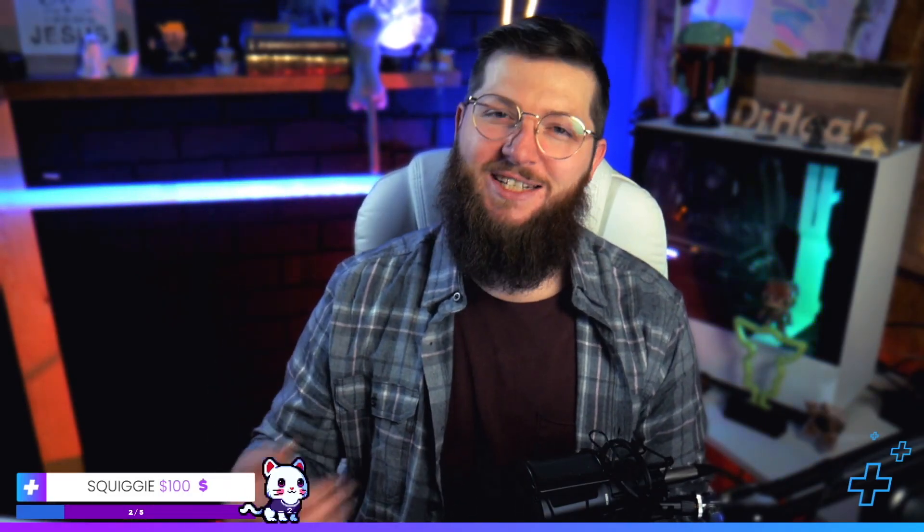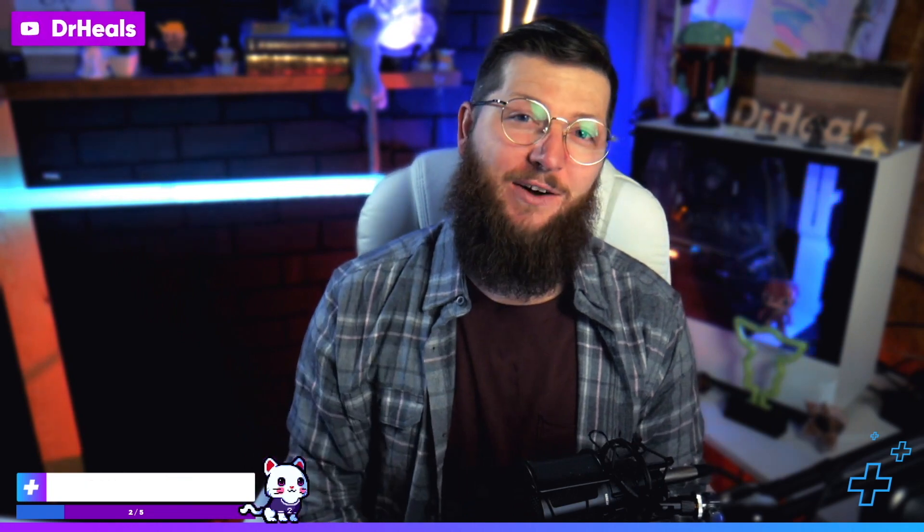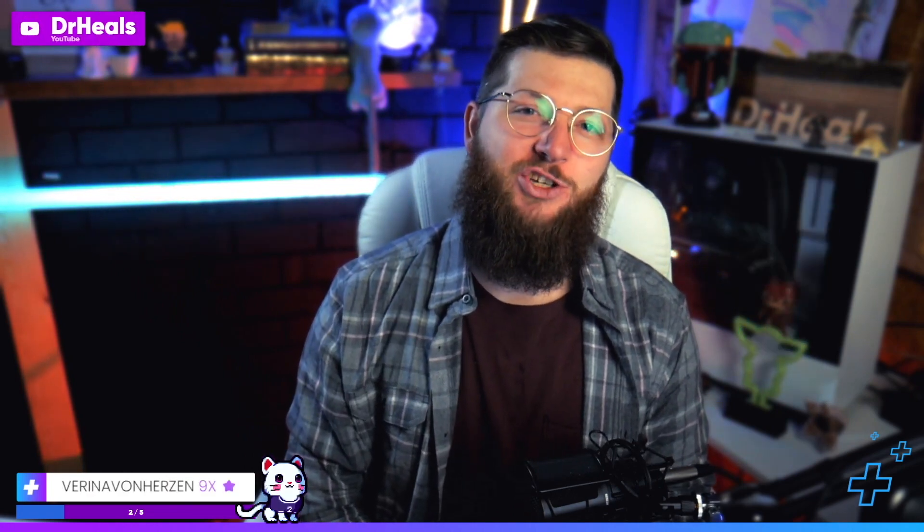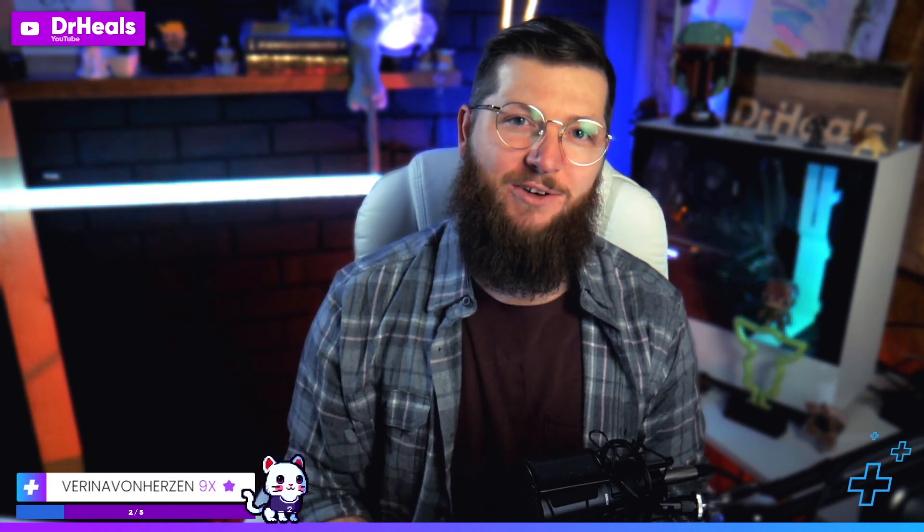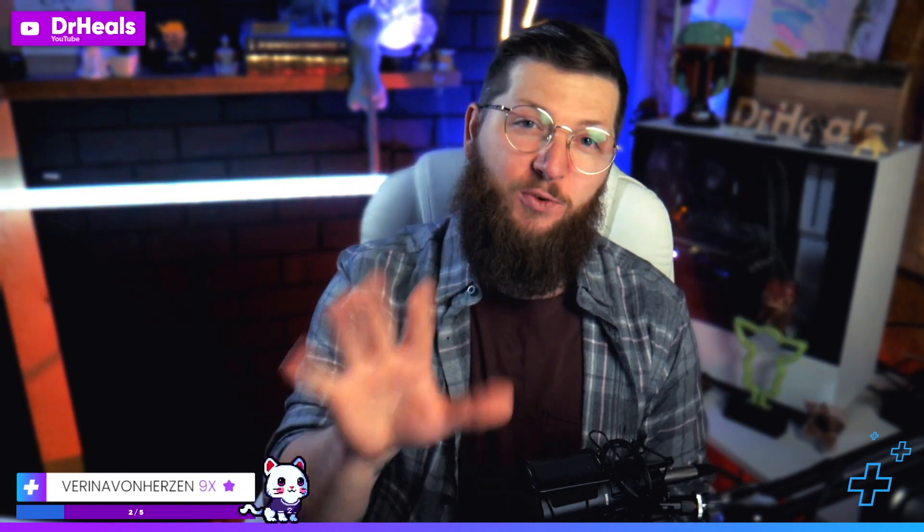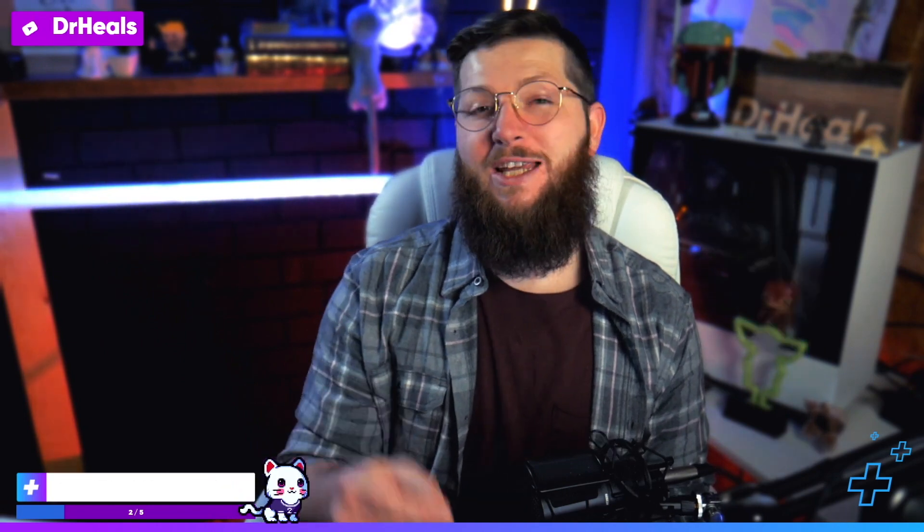Yo, does your stream need healing? You've come to the right place. I'm Dr. Heels, your content cleric, and I'm going to be teaching you how to make some really cool panels in a free program today so that you can take your stream to the next level. If that sounds like the kind of stuff you're looking for, I'm doing videos just like this literally every single week. Make sure you subscribe to this channel so you don't miss a single one.